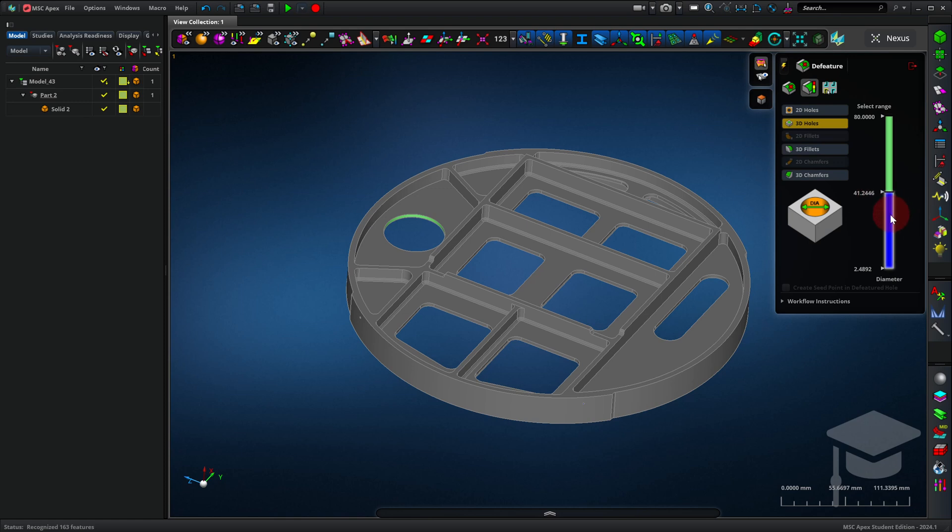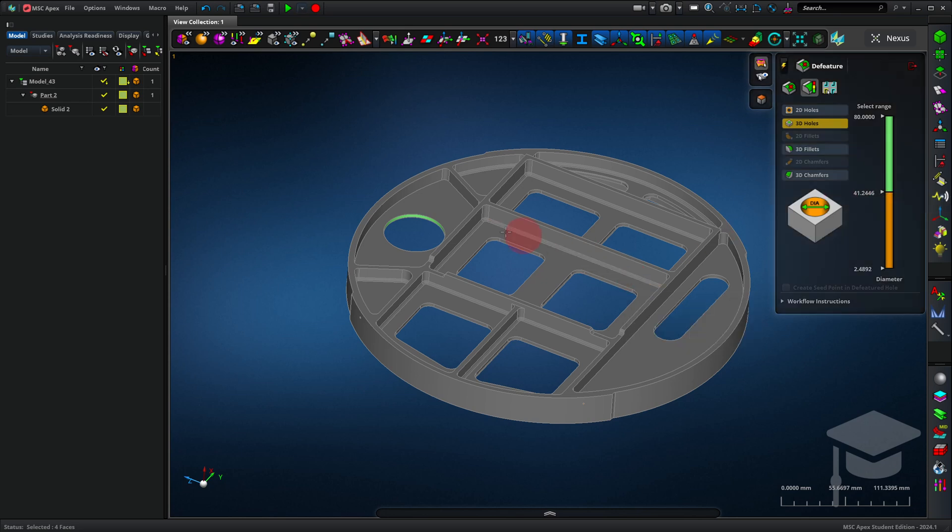So, here I can pick 3D holes that are in this size range, between about 2 and 41 millimeters, so smaller than this big hole here. But that does let me pick these two little holes.